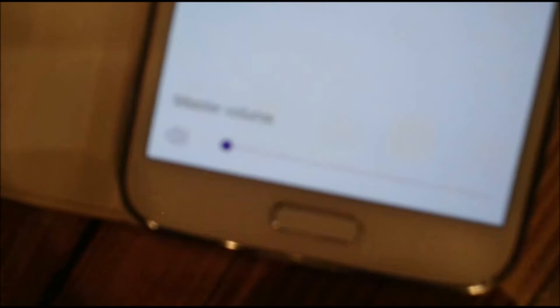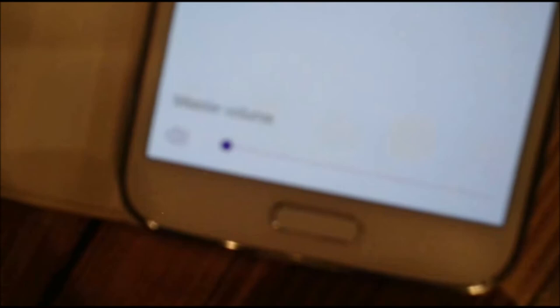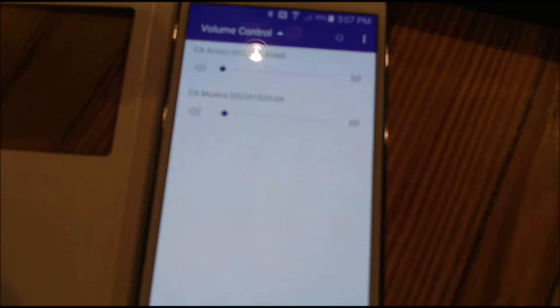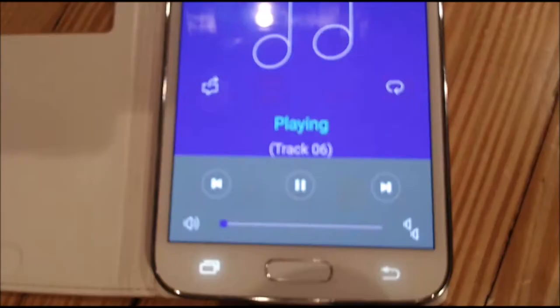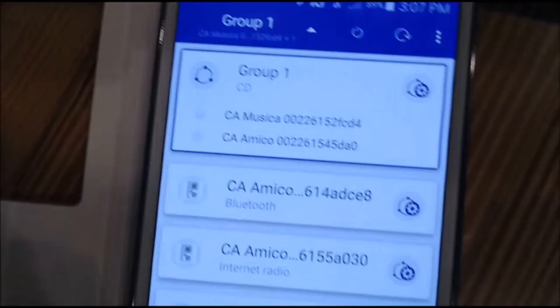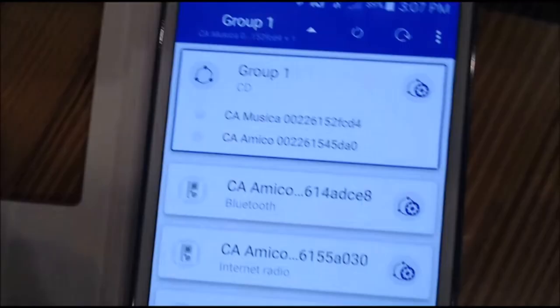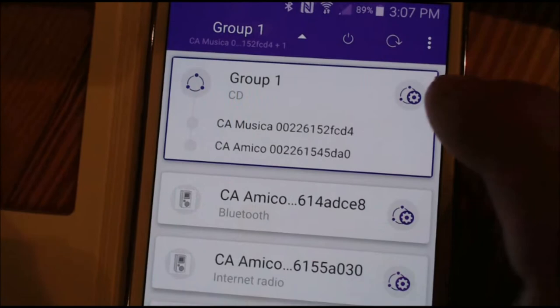Now let's say you don't want this group anymore and you want to go back to playing different things on each unit. So let's go back to the main app. If we go up here to where it says Group 1 and select that, then go back over to the cogwheel icon of the group and select that.